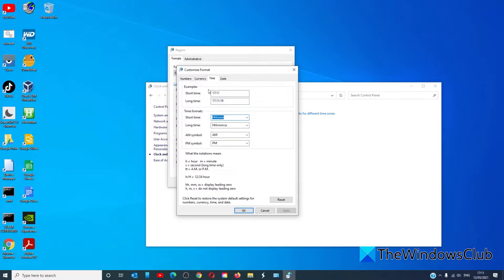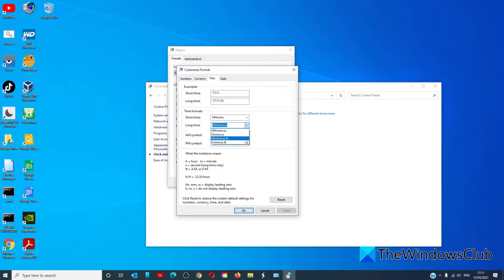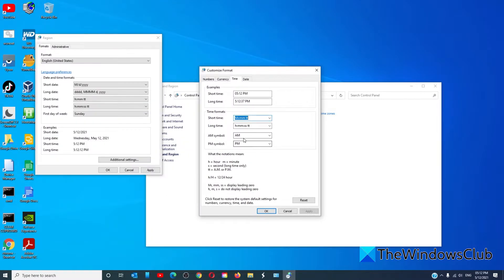Make sure that the long time format has the TT in it. Change the AM and PM symbol to select anything that you want, for instance in this case your name.